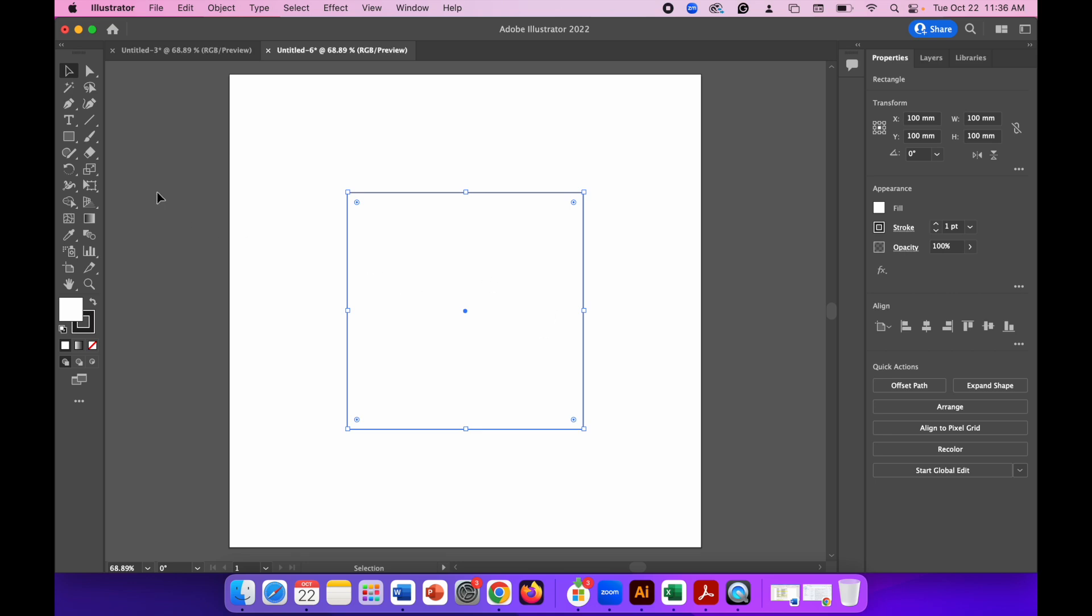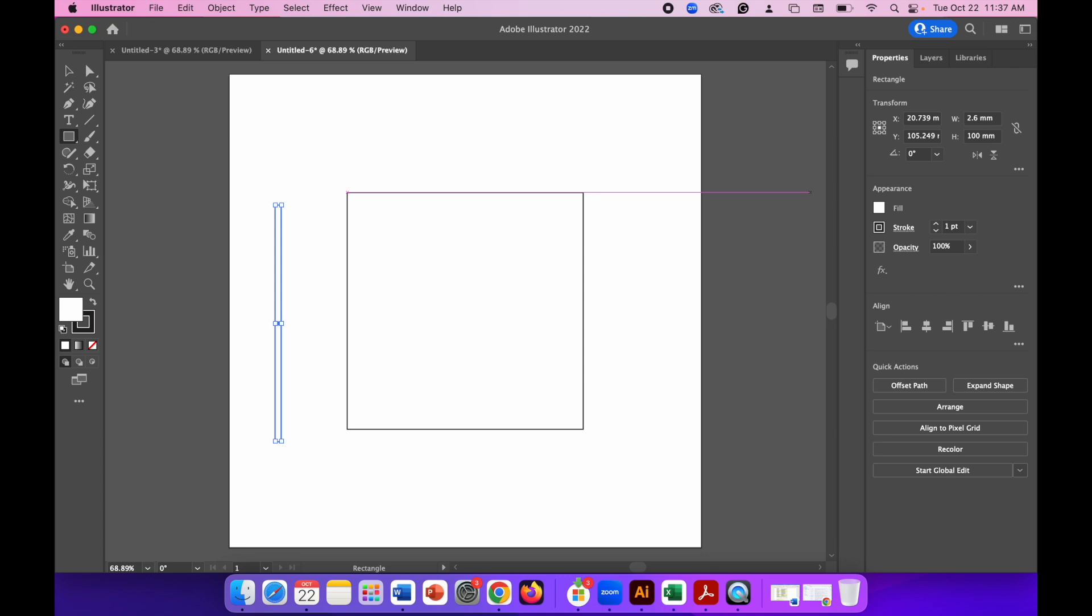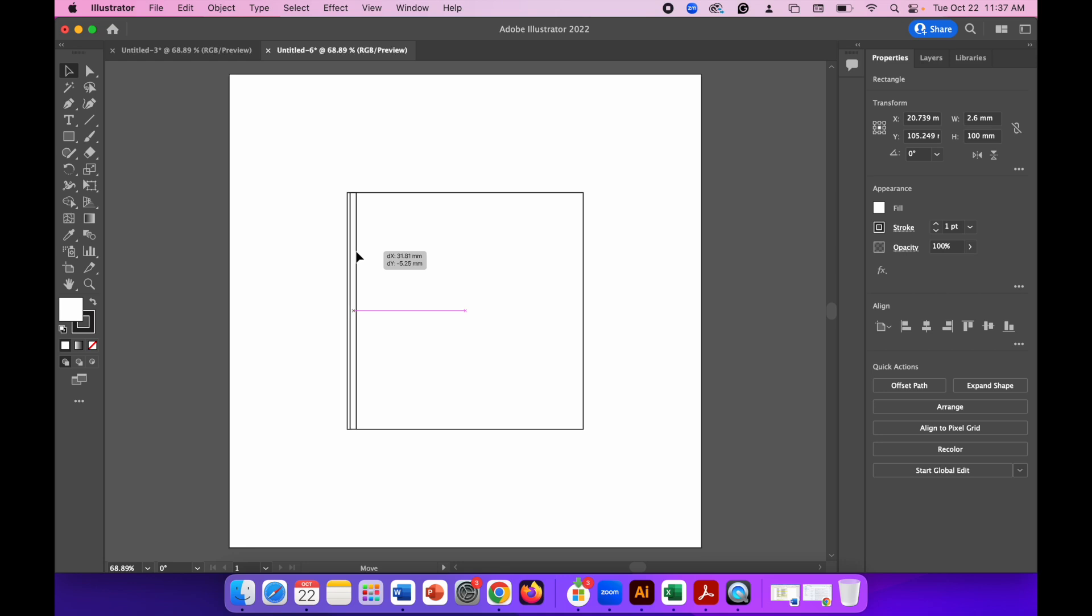Click the Rectangle tool again and create another rectangle. Change the width to the width of your material—so I'm using 2.6 millimeter plywood—and then the height is going to be the height of the other piece we just created, so 100 millimeters. Use the selection tool to drag that into place at the side. Make sure you see the intersect lines to make sure it's perfectly positioned.